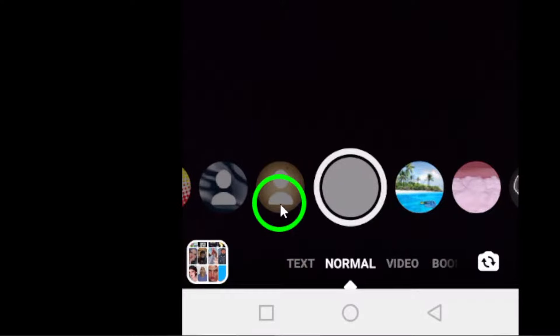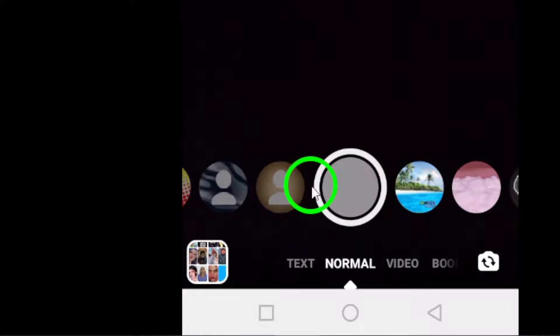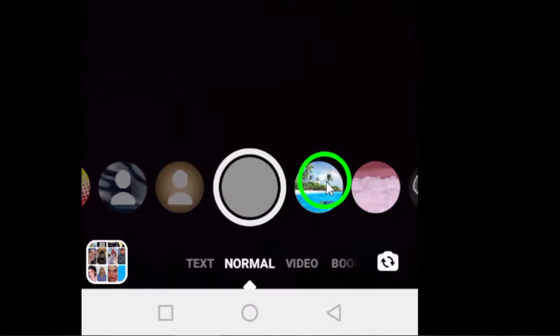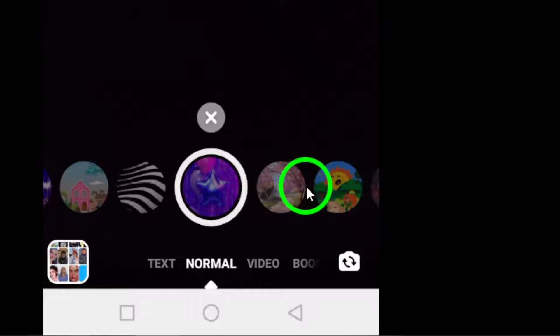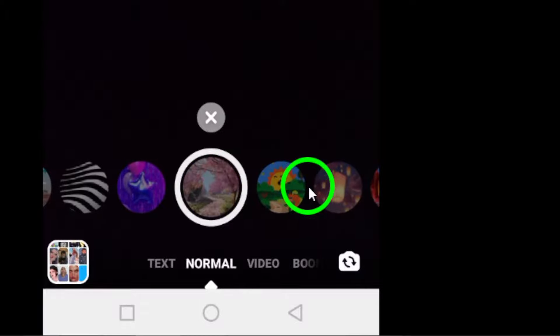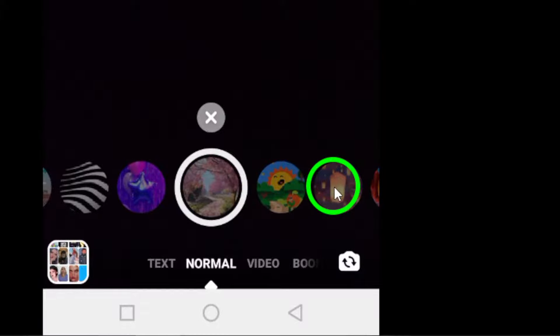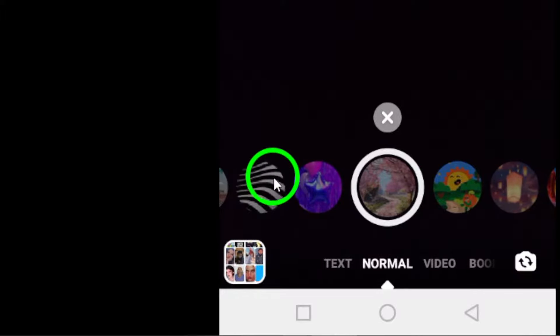Step 5: Once you have selected the capture mode, browse through the available filters by tapping on them. Choose a filter that best suits the style or theme of your story.